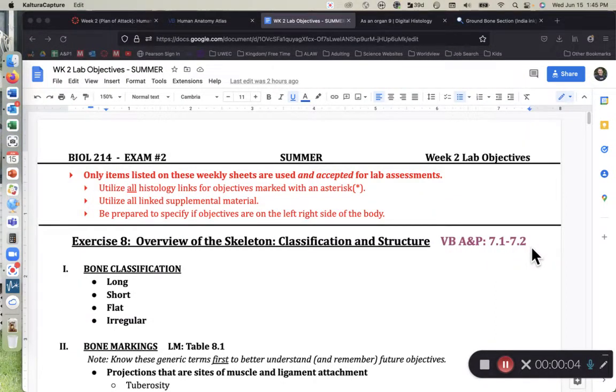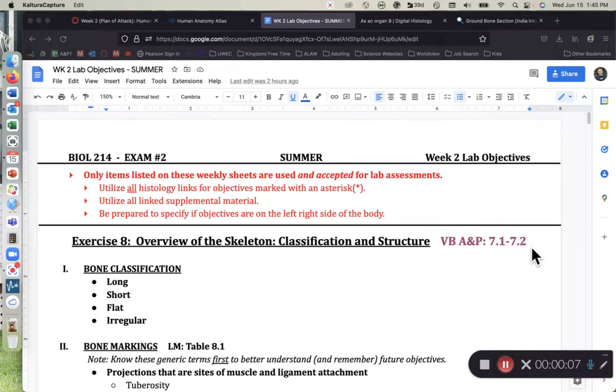Hi class, in this recording we are going to be covering our week two lab objective sheet, and let's just dive into it.